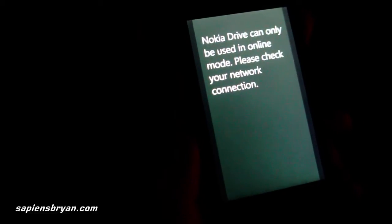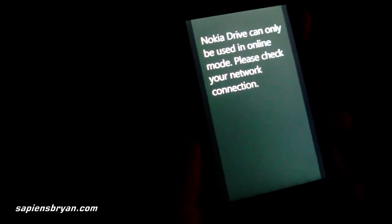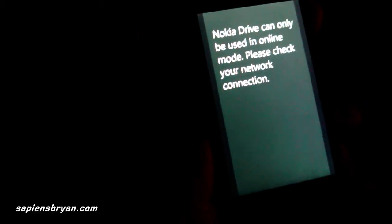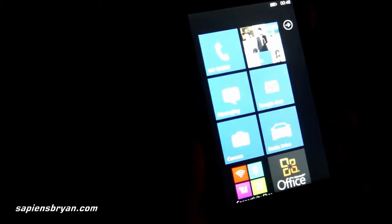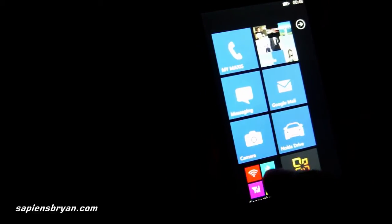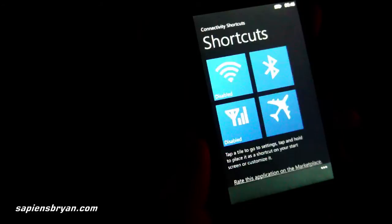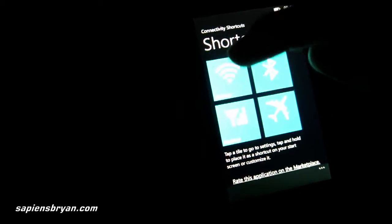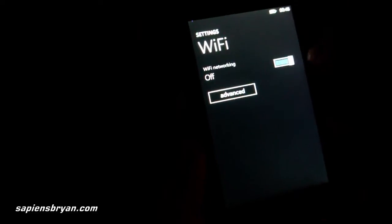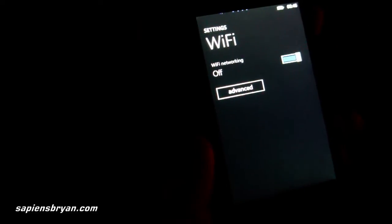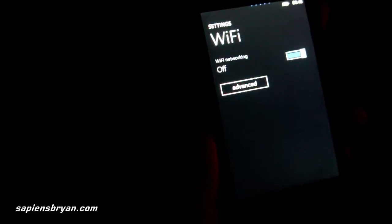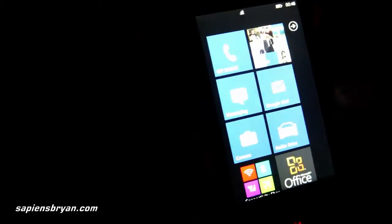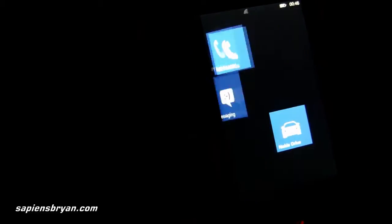If you are not connected to any data network, you will see this message. But actually, I found that a data connection is not needed to open the app. What I do is switch on the Wi-Fi signal without connecting to any Wi-Fi network. That will allow you to go into the app.